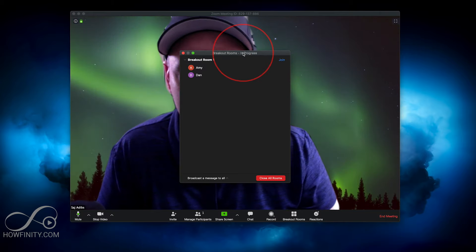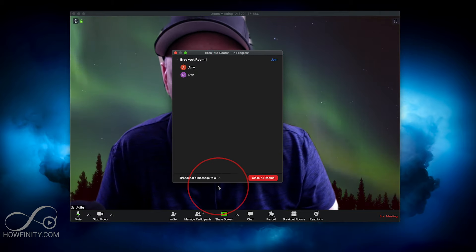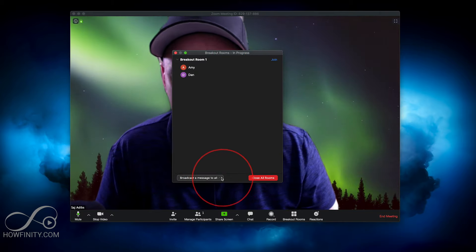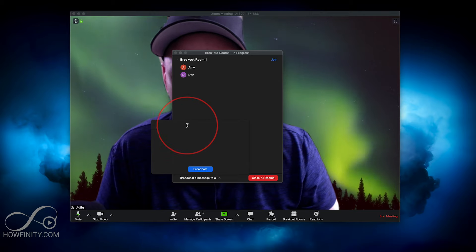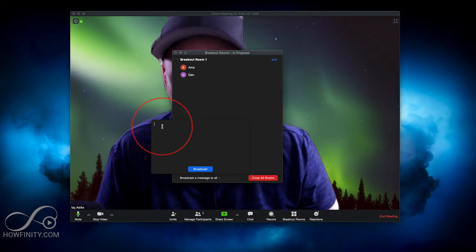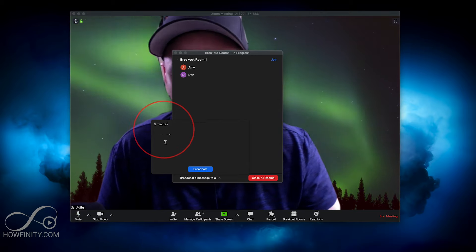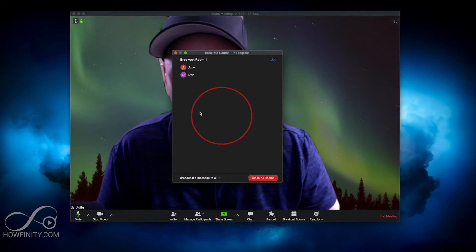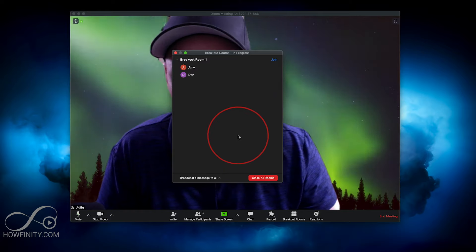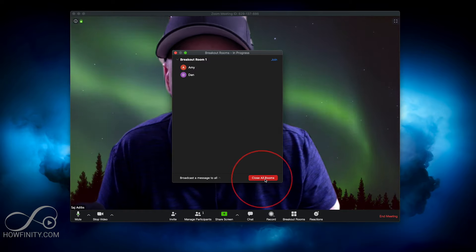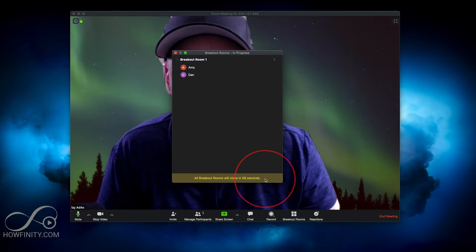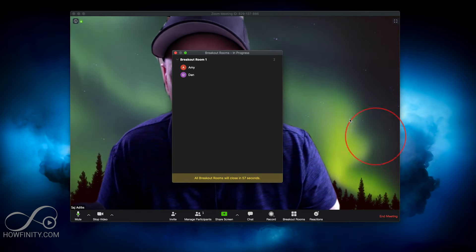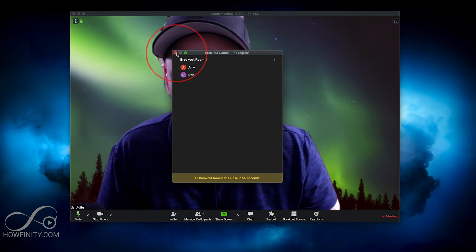I could also broadcast messages. So if I wanted to tell them there's five minutes left of this breakout room, I could say 'five minutes' and then broadcast that, and then they will get that as a broadcast on their Zoom app. And when I'm done, I could press Close All Rooms and they will have 60 seconds to join me back on this main room, and then they'll appear here on the main room.